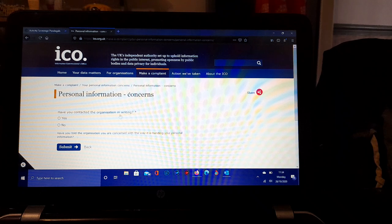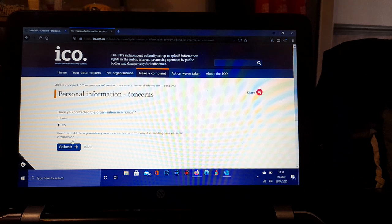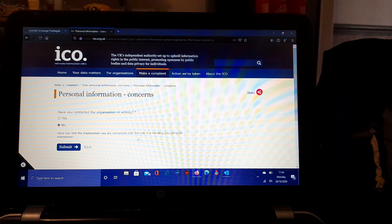Personal information concerns: Have you contacted the organization in writing, yes or no? If you click no, or on the second option, have you told the organization you are concerned with the way it's handling your personal information? There's a button there called Submit.